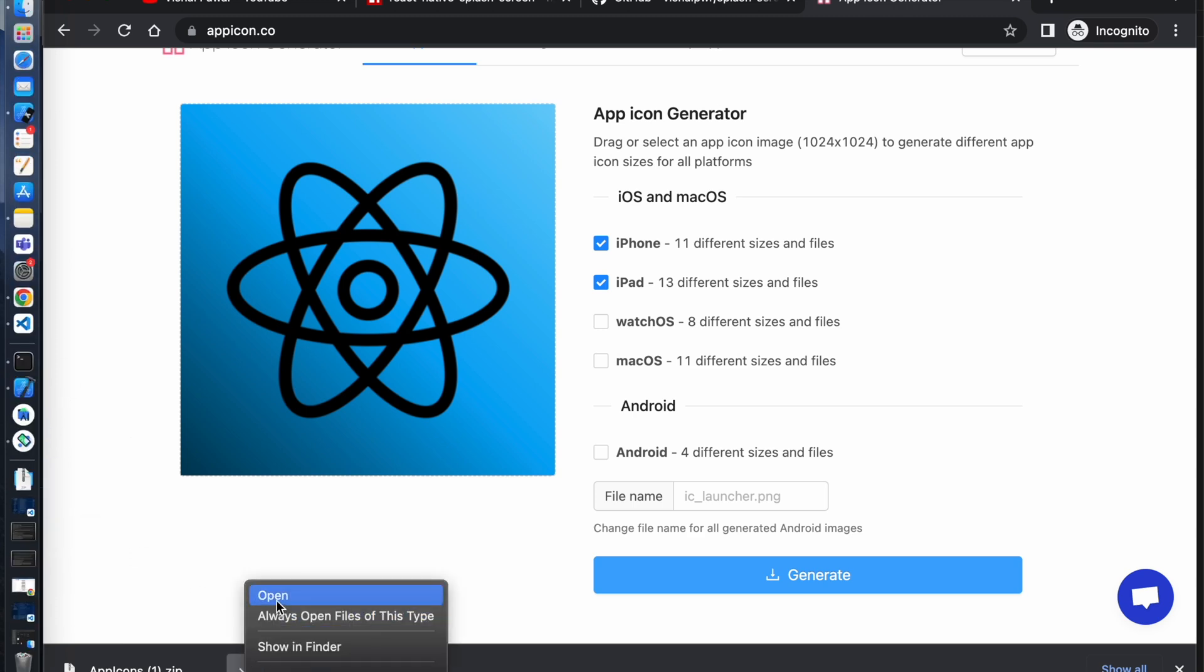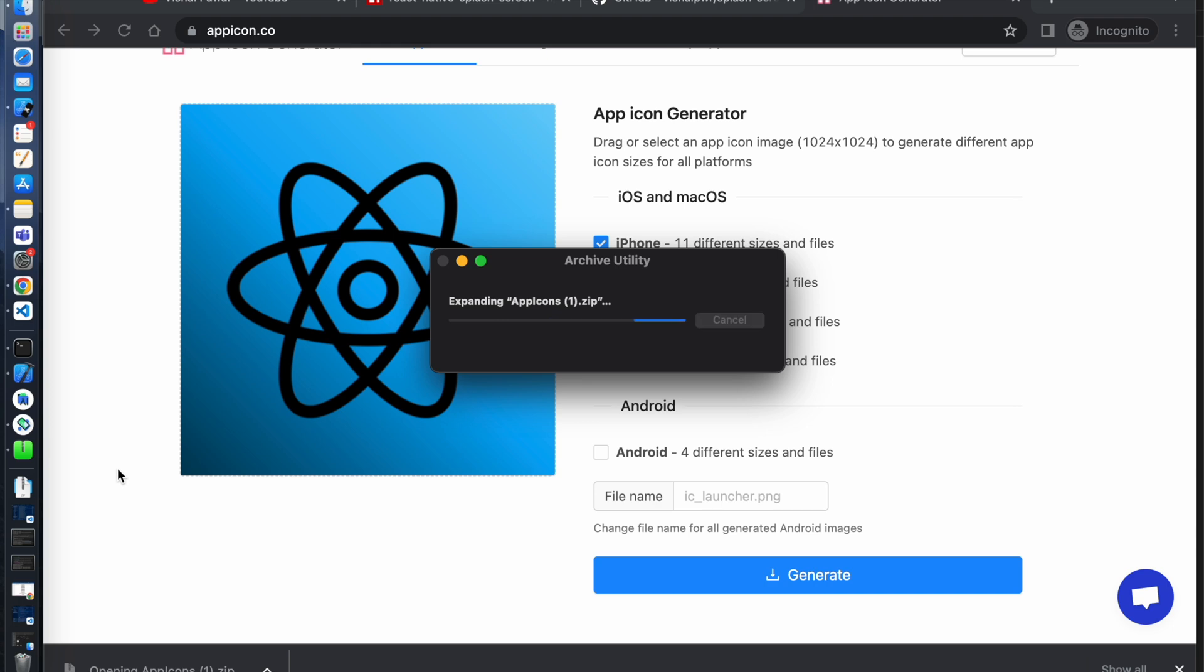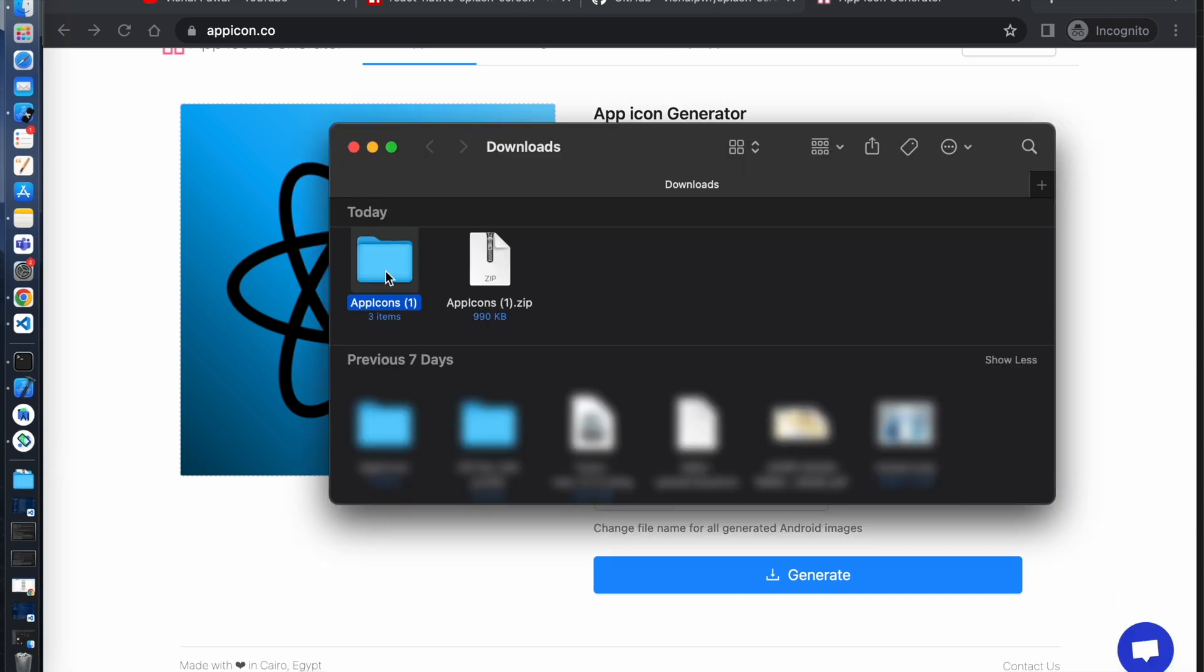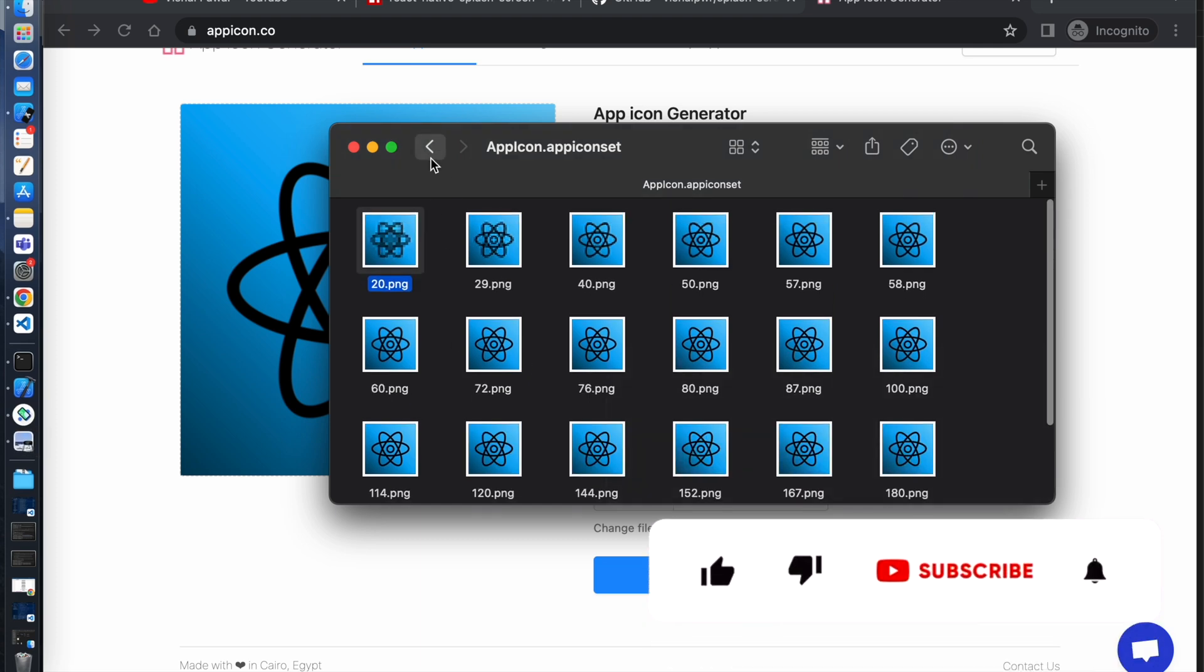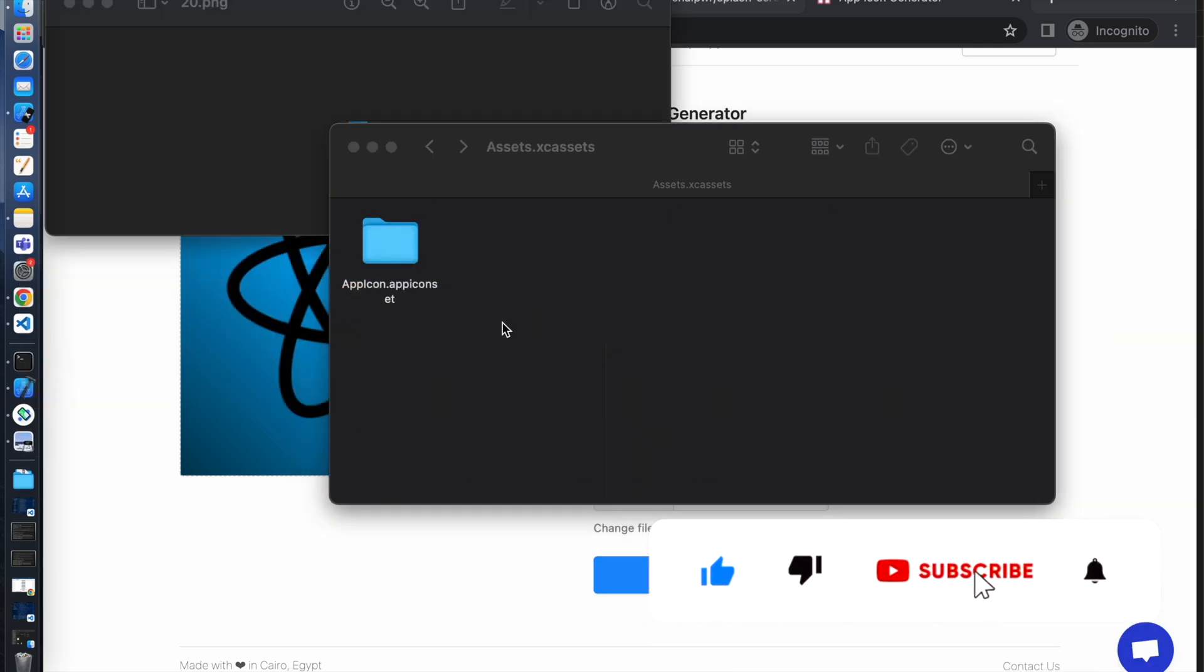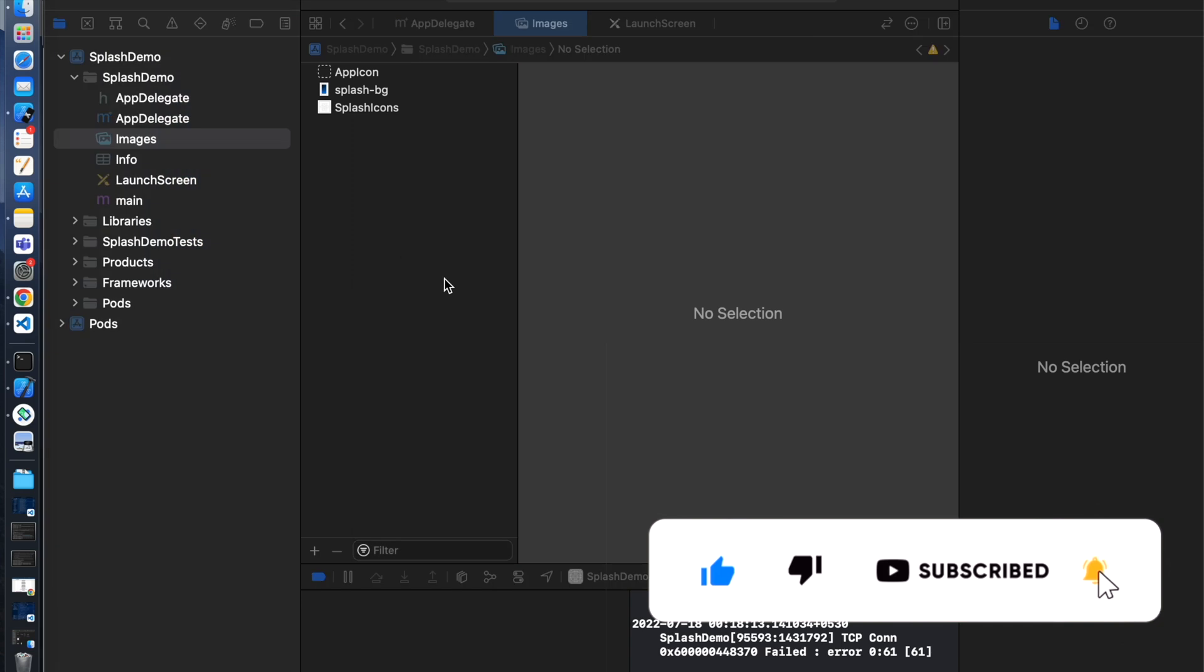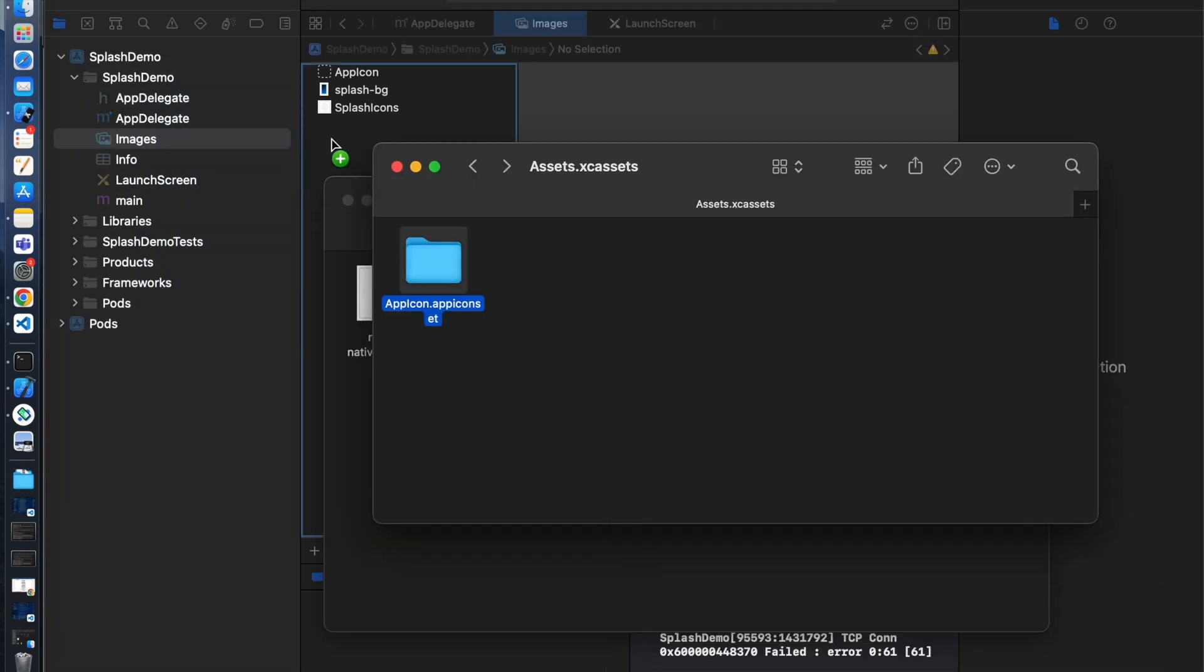Let's open up the folder. You can see we have different size of images. So open up the Xcode and drag and drop the folder here.